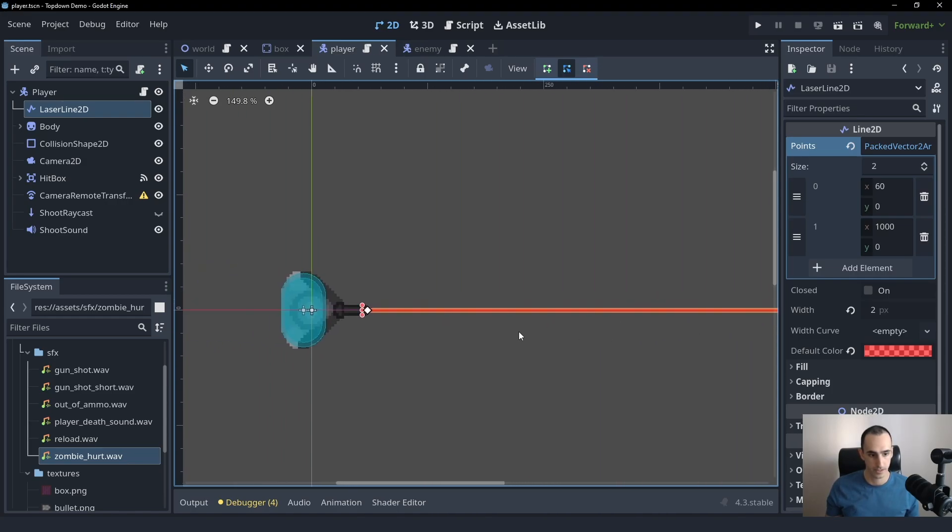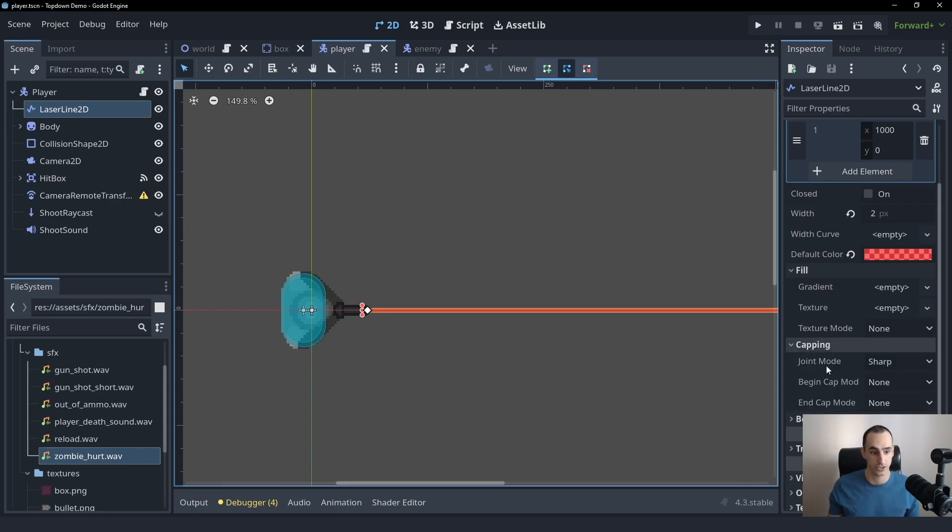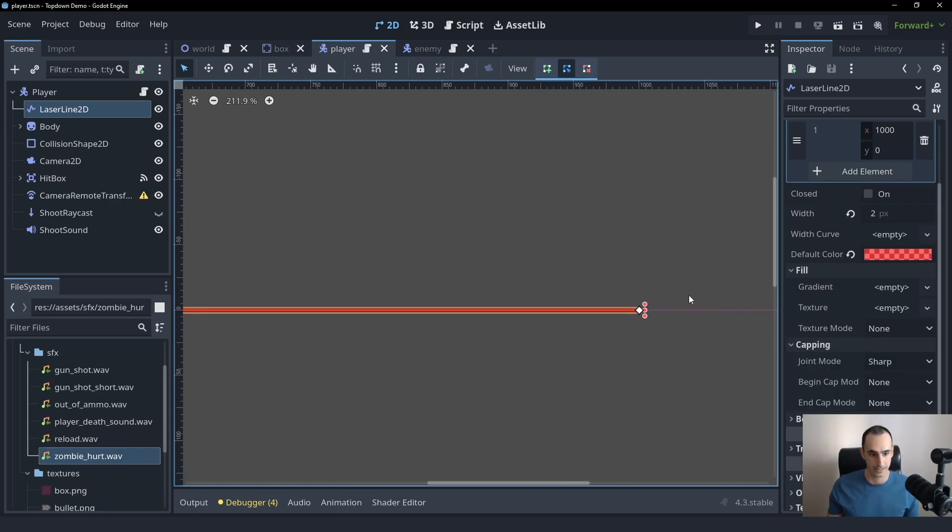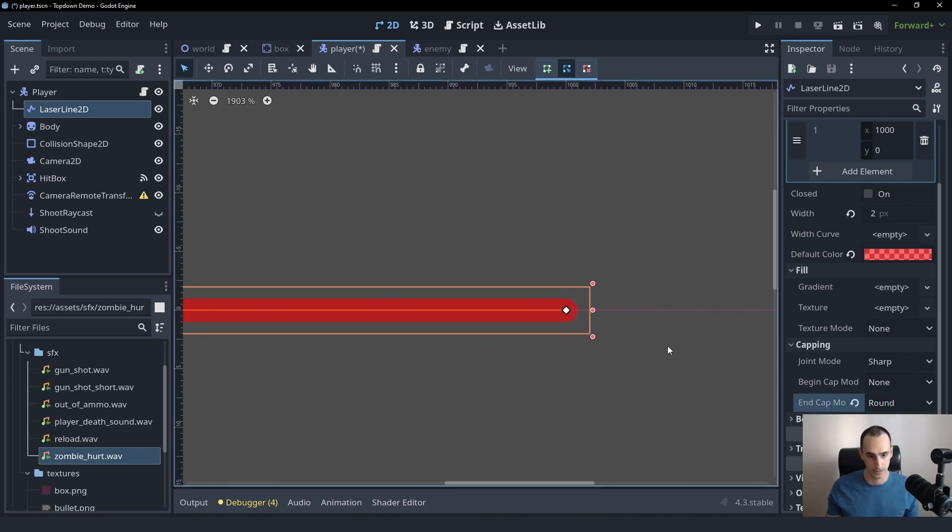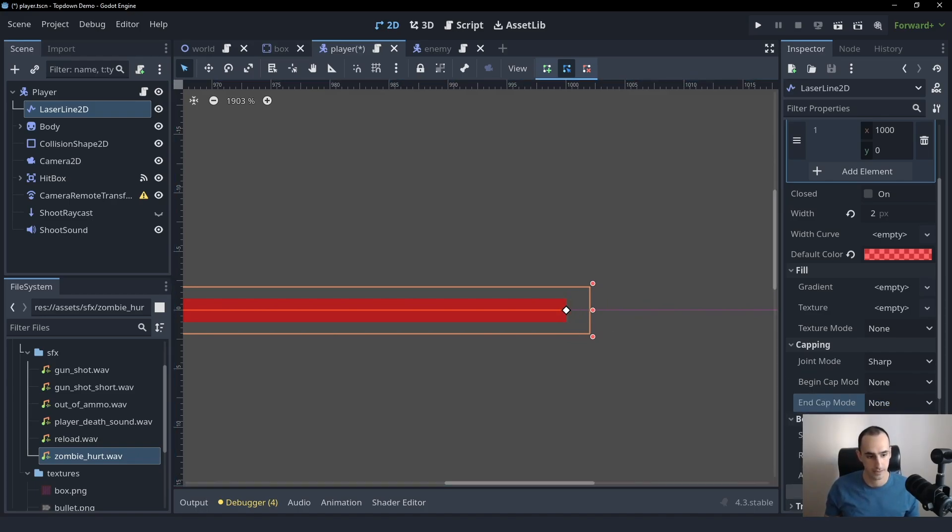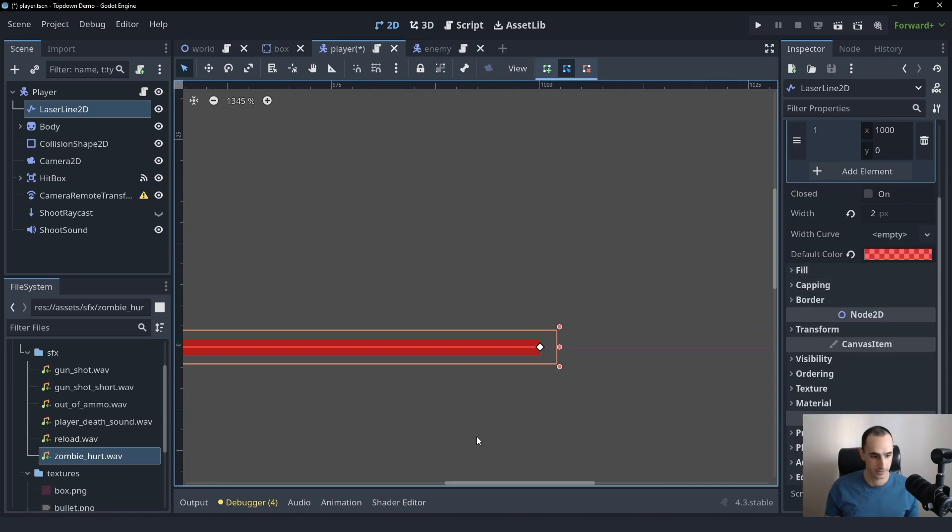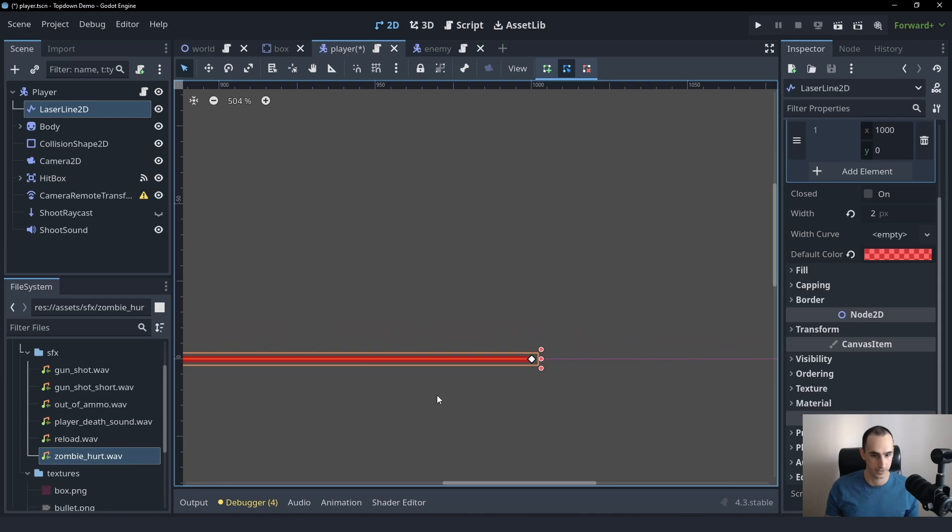There's a bunch of different options we can change here. We can give it a gradient. We can use a texture. We can change the caps. Caps are the ends here. For example, we can make the end round instead of just being like a box and there's a border you can create. There's a bunch of things you can play here.